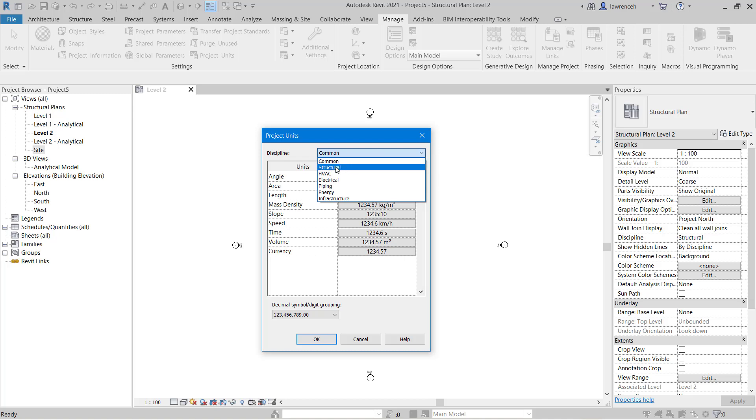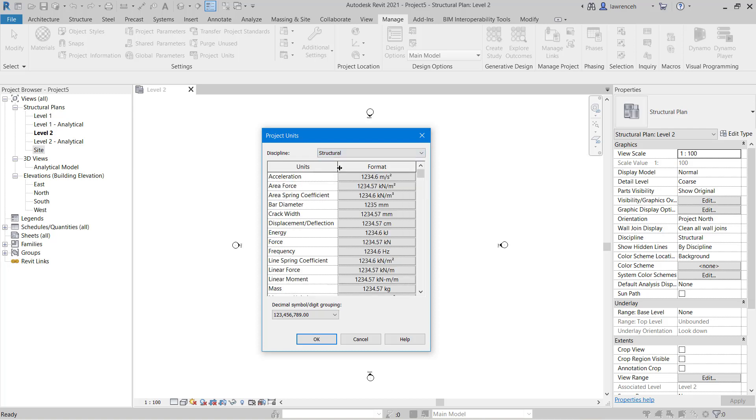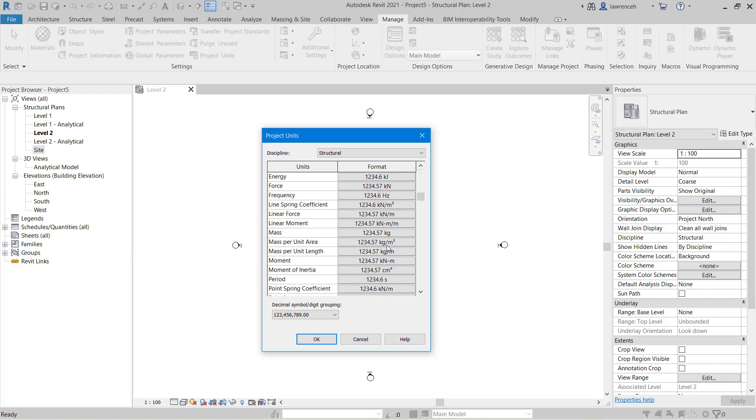So here I'm going to select structural and you can see here that I can then set up things like the area force. You'll notice here we've got kilonewtons per meter. We have reinforcement bar diameters in here, crack widths and so on.